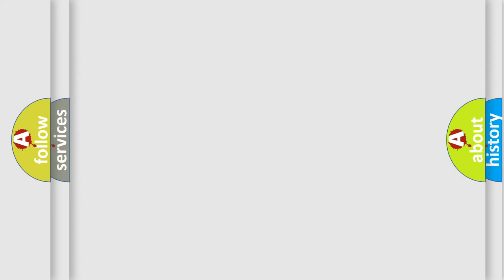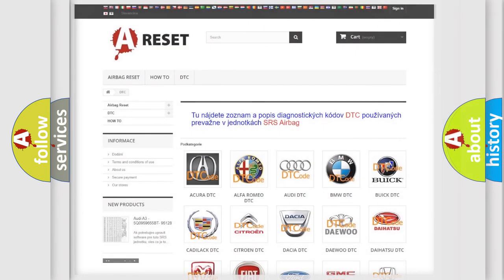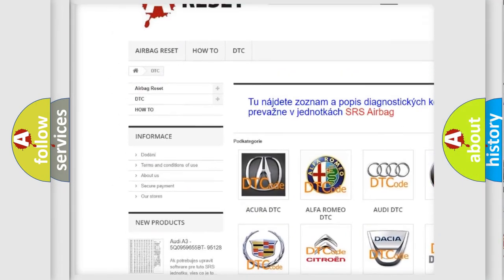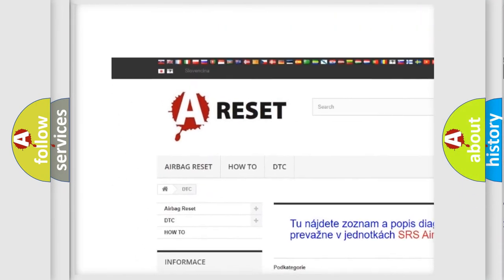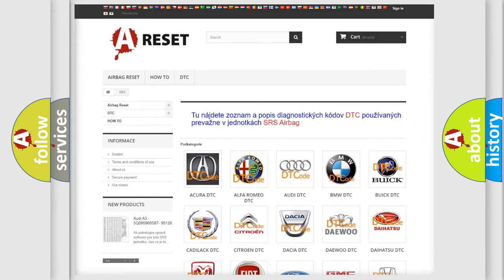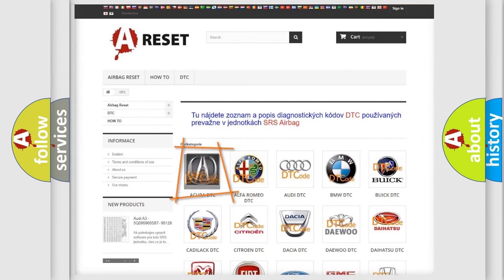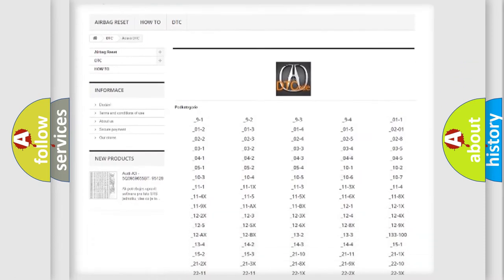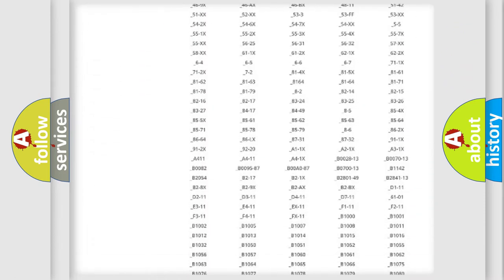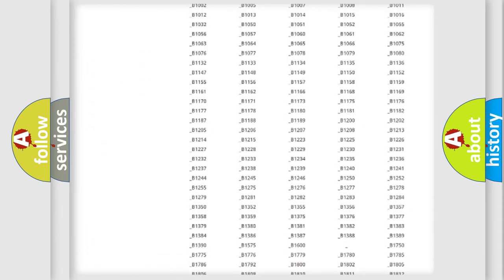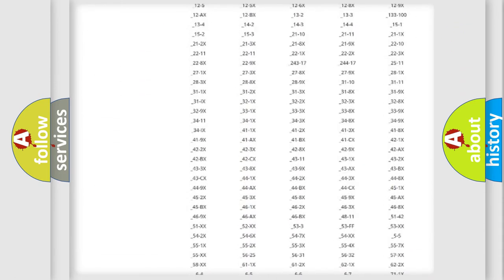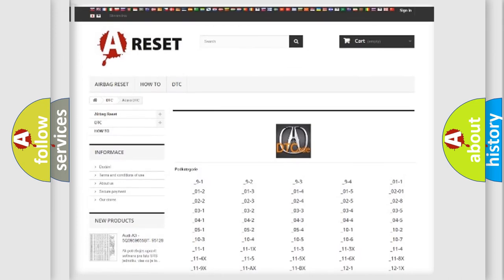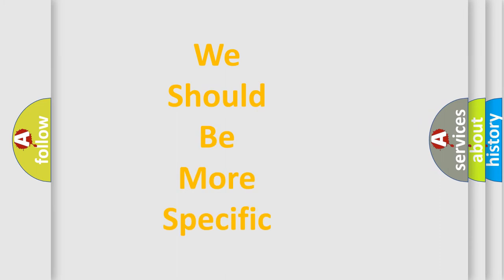Our website airbagreset.sk produces useful videos for you. You do not have to go through the OBD2 protocol anymore to know how to troubleshoot any car breakdown. You will find all the diagnostic codes that can be diagnosed in a range of vehicles, and also many other useful things. The following demonstration will help you look into the world of software for car control units.